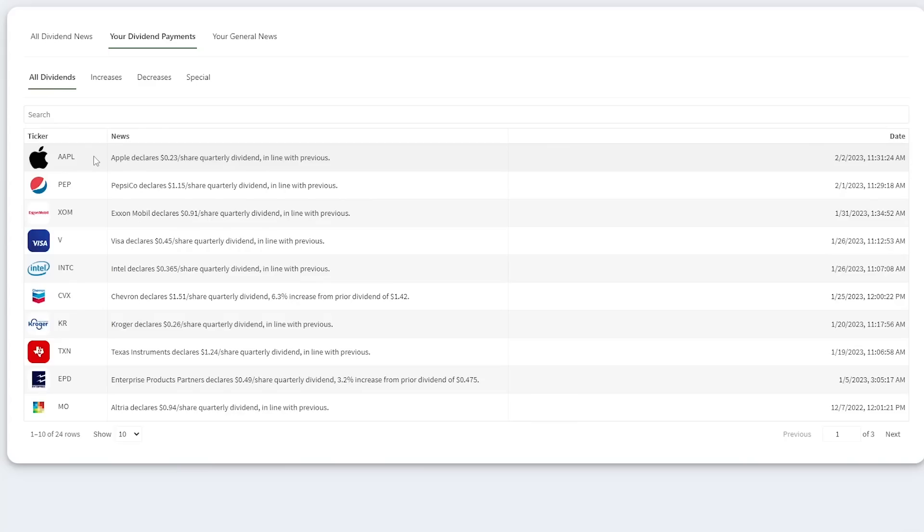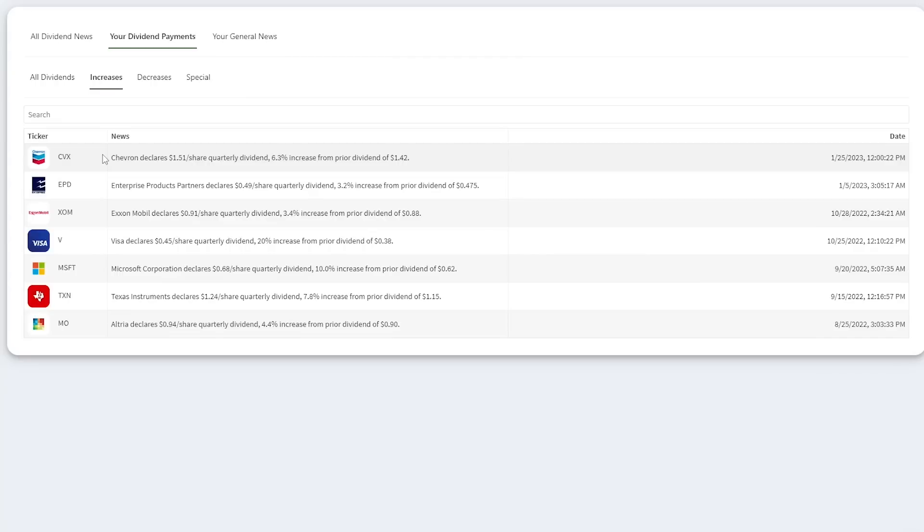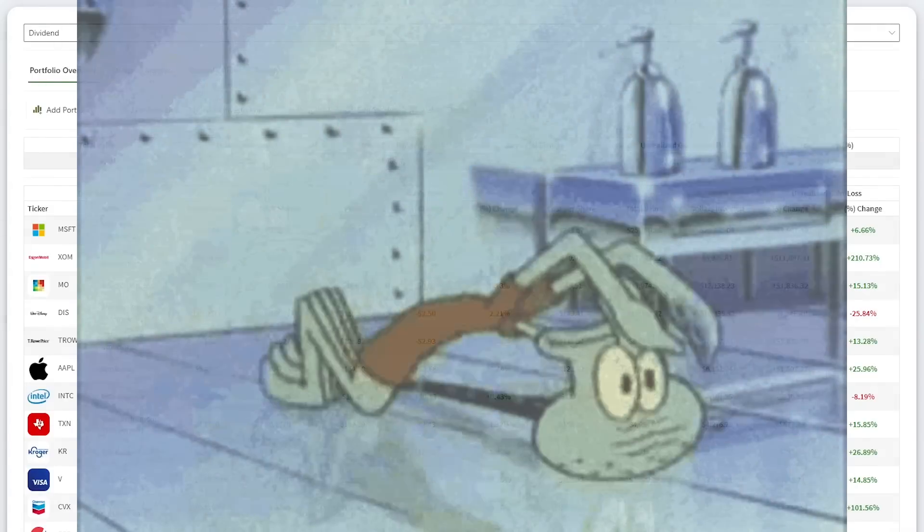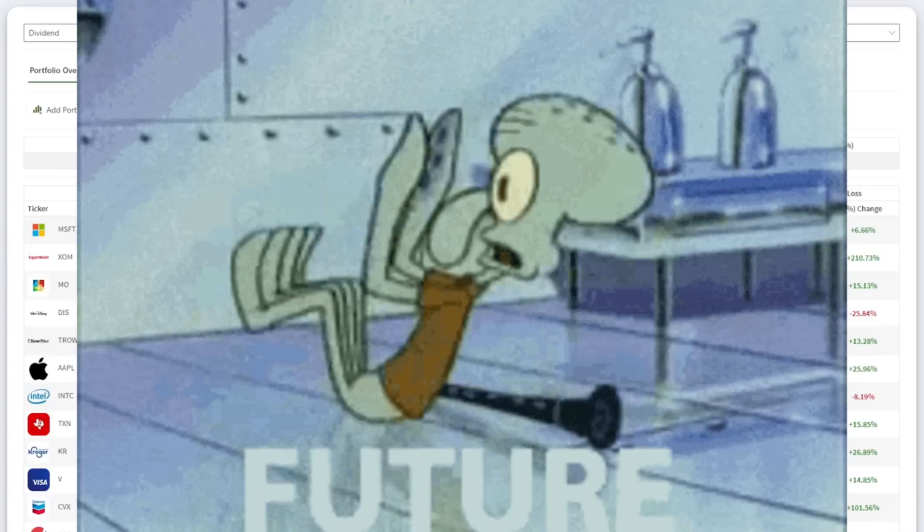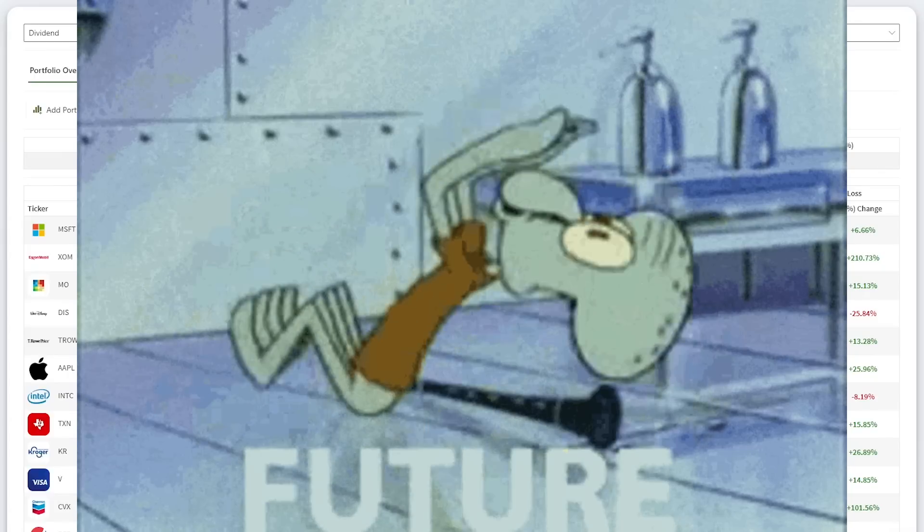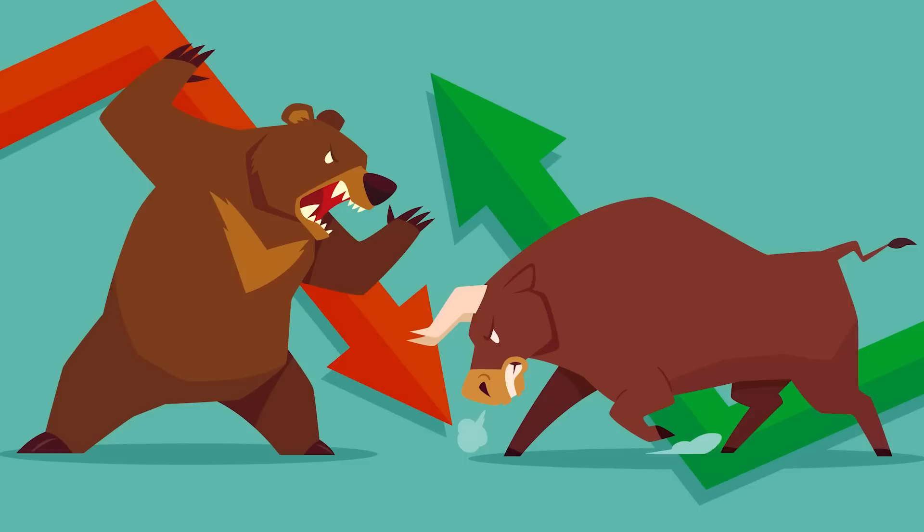Since my last update, only one of my stocks has announced a dividend raise. Chevron increased its dividend 6.3%. That is not yet reflected in my portfolio data, but is in my breaking real-time dividend news. So that is an update on the current state of my portfolio. But now, let's get to the topic of the day, the 2023 stock market.